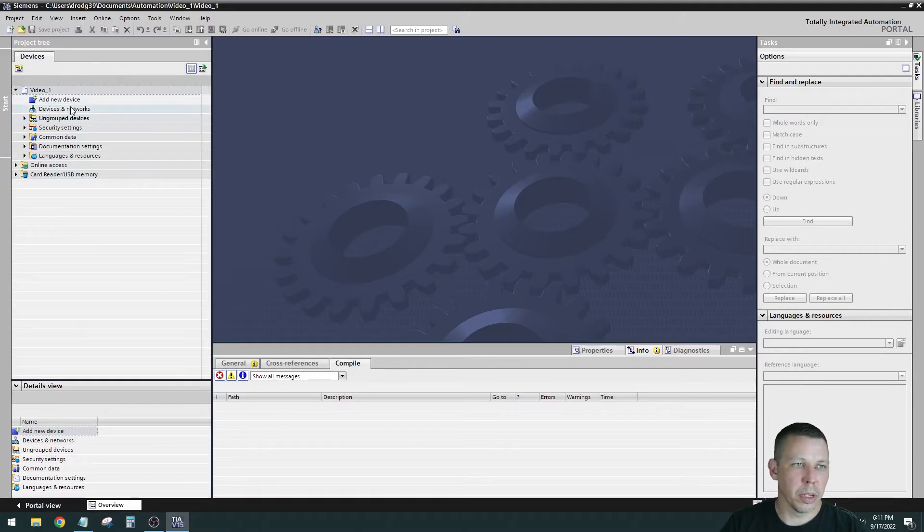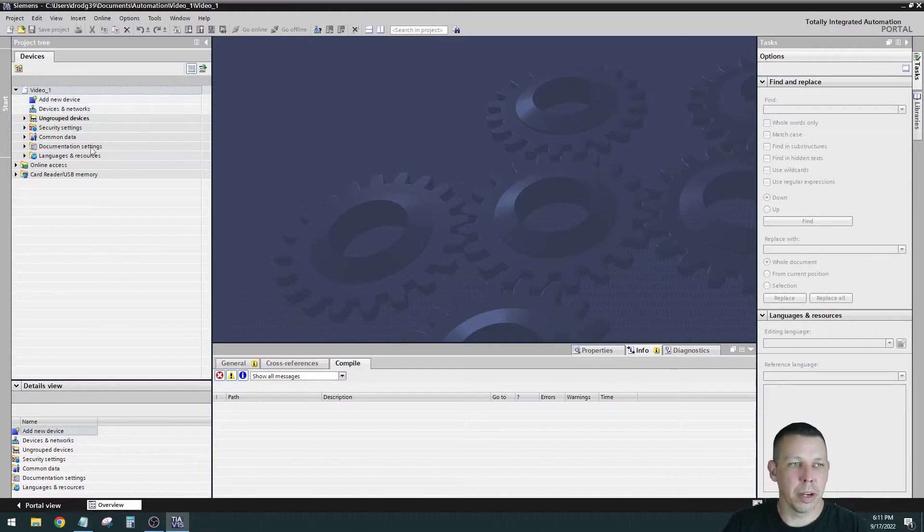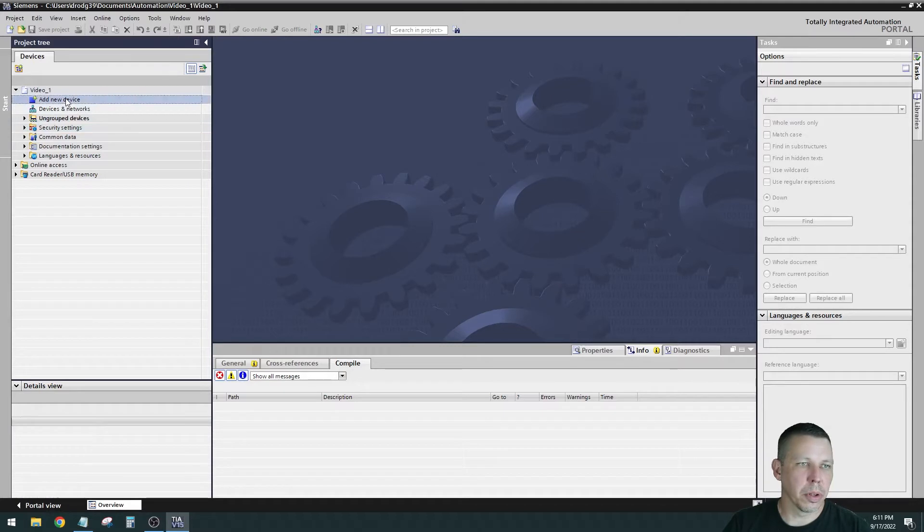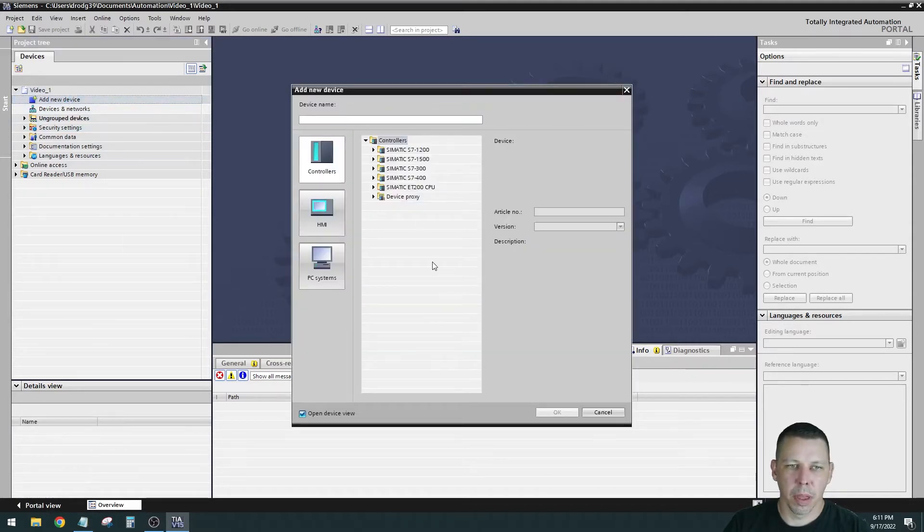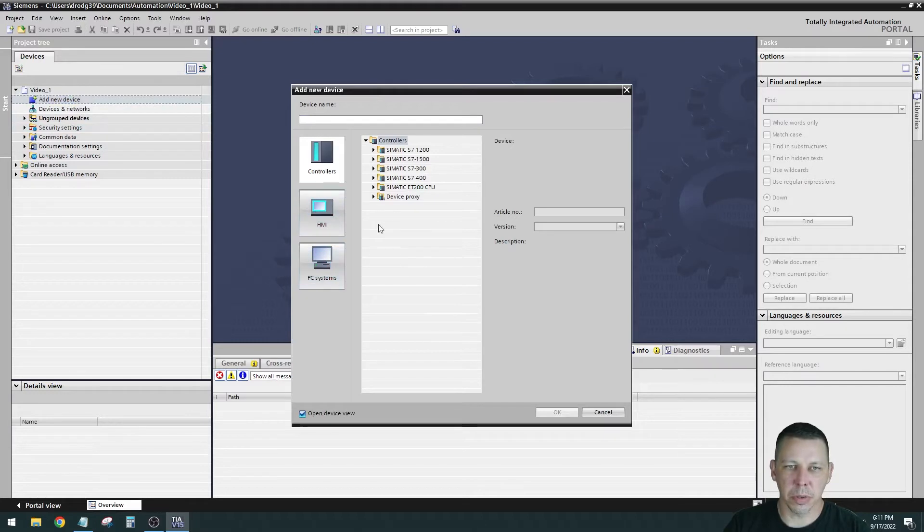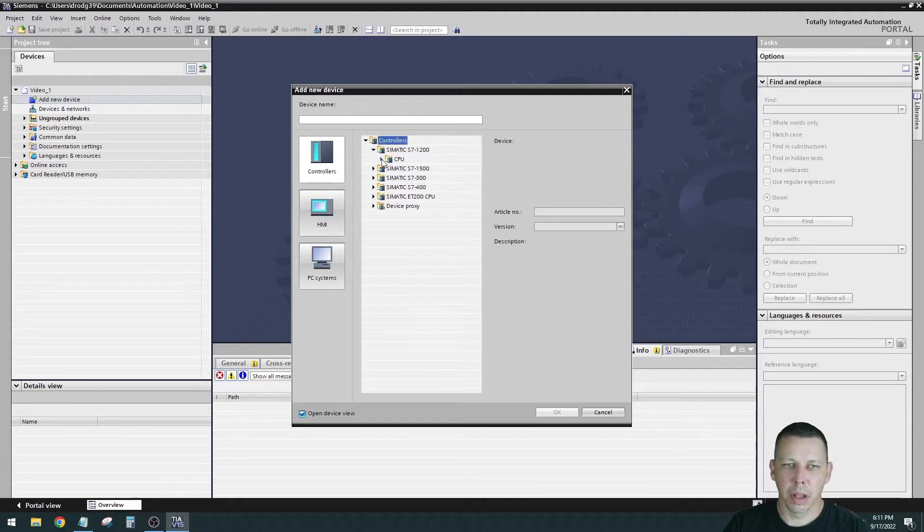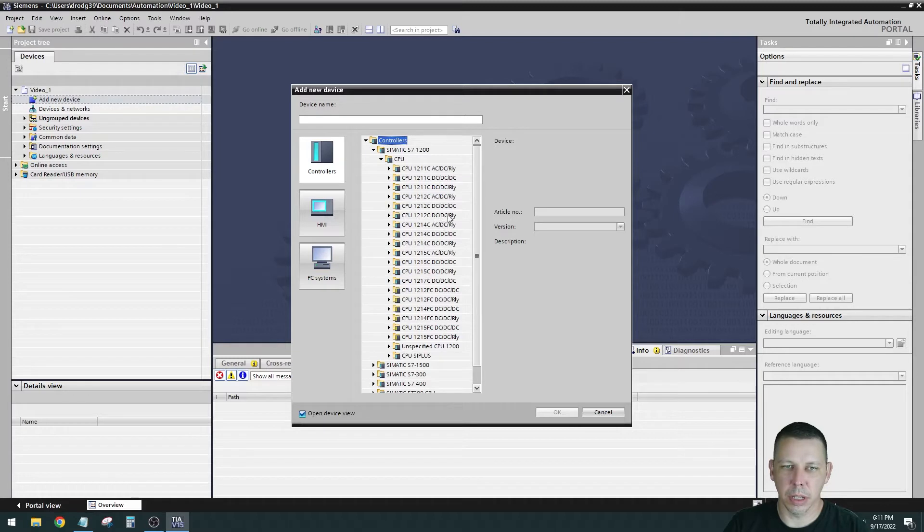We need to add a device because right now we don't have any PLCs. You can add an HMI or PLC. I think you can do drives too. We are going to add a new device. Double click - HMIs, PCs or controllers. We have an S7-1200 and I think it's a 1212C AC-DC relay. There it is.